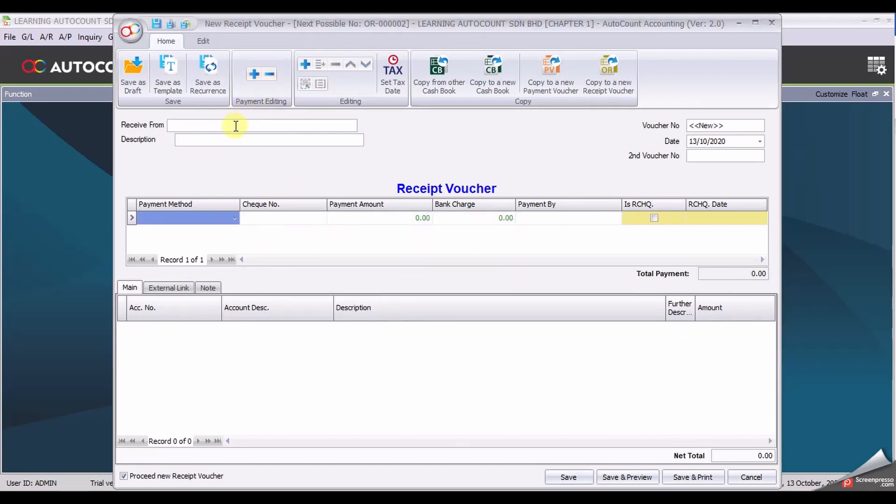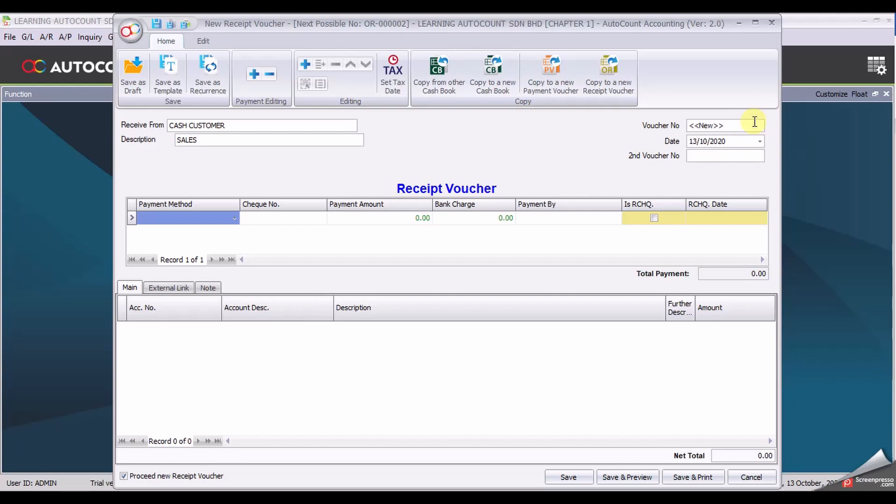Second transaction is cash customer. Description is sales. Again, voucher number remains auto running, and if you want to check your running number, look at the next possible number is OR2. Change the date into 6th of January.